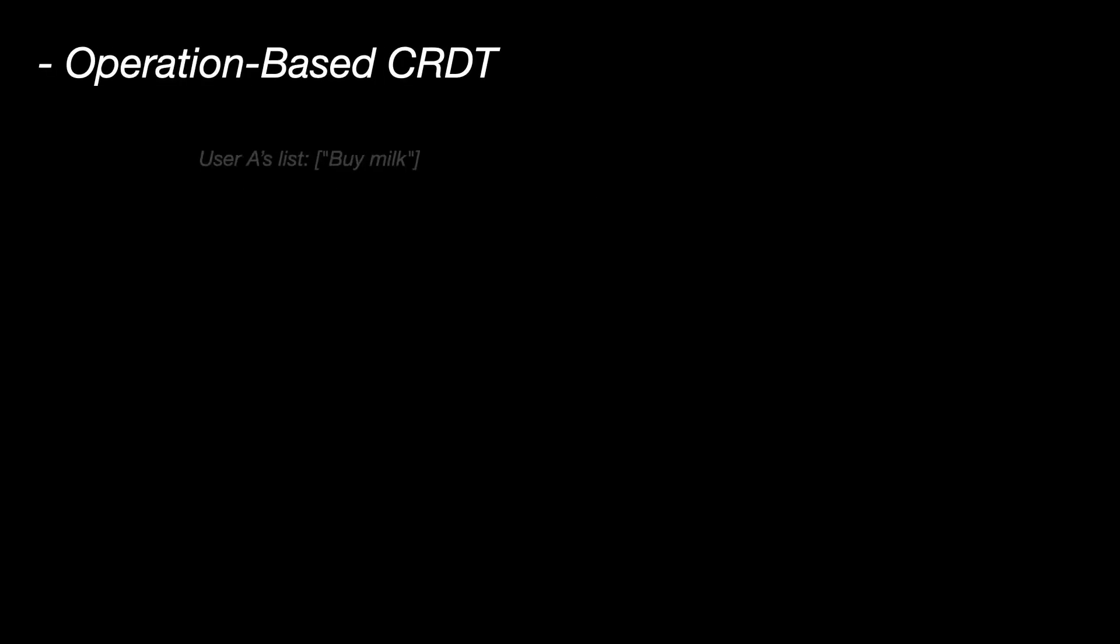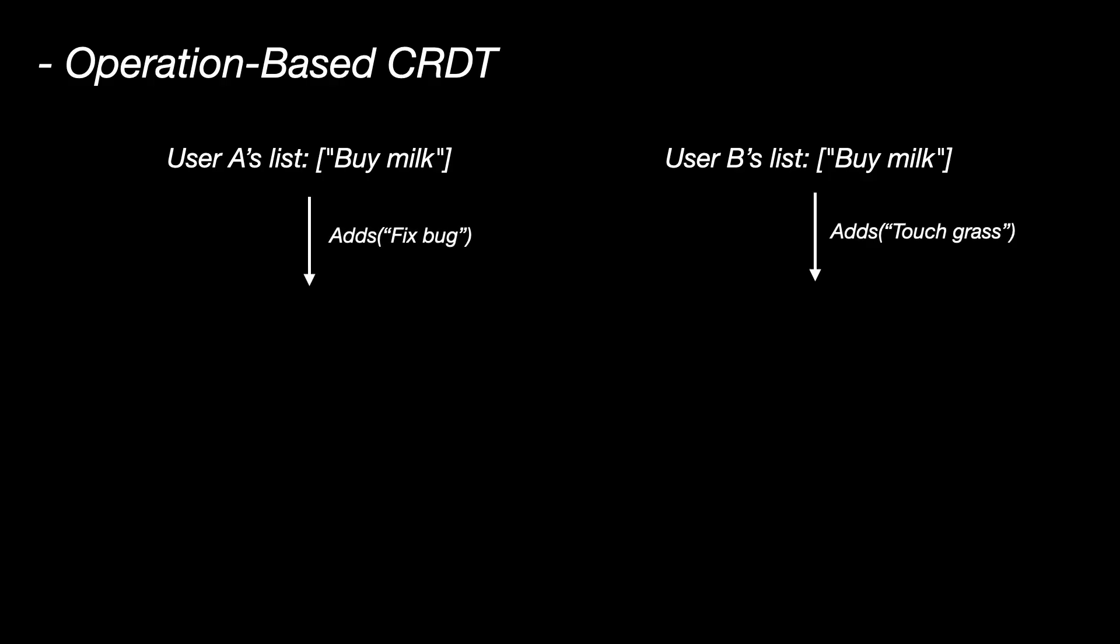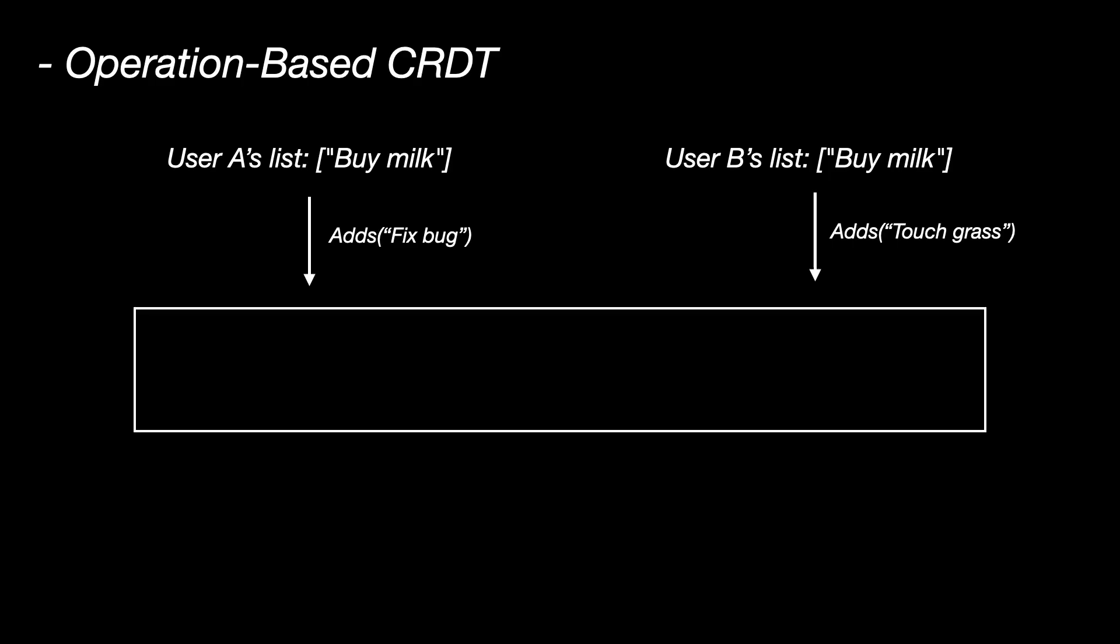Now let's understand operation-based CRDT with an example. Let's take the same to-do app example, but now you send just the changes. So user A adds add fix bug, user B adds add touch grass. Each device broadcasts only these operations. Add fix bug, add touch grass, and any device that receives them applies them in any order.